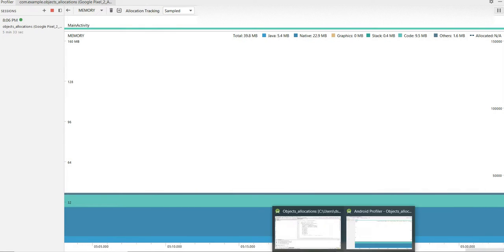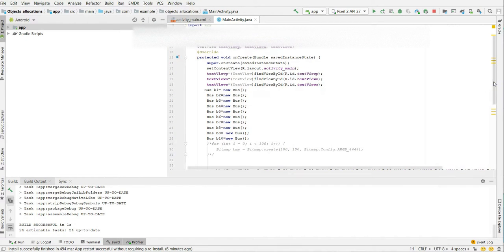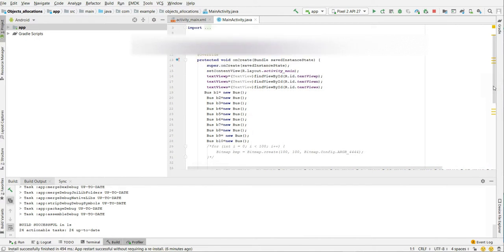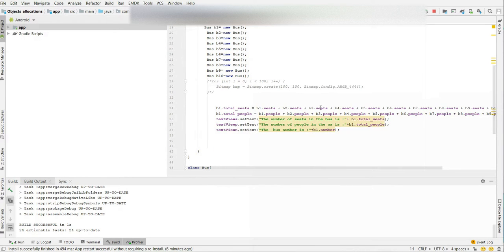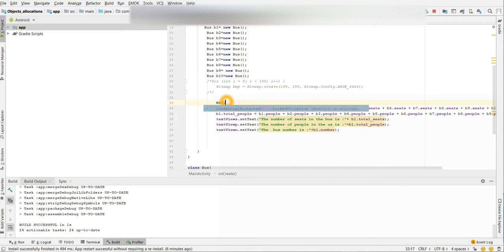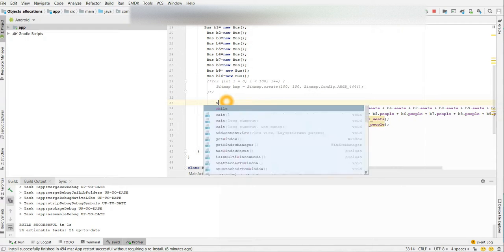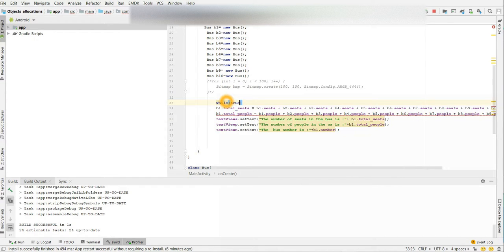Now it is still, so now what I will do, I will try to add a while loop in my code. So here I am doing some calculations, I am just getting the total number of seats in all the 10 bus objects, so here I will just add a while loop, infinite loop, so that continuously it will keep taking memory.